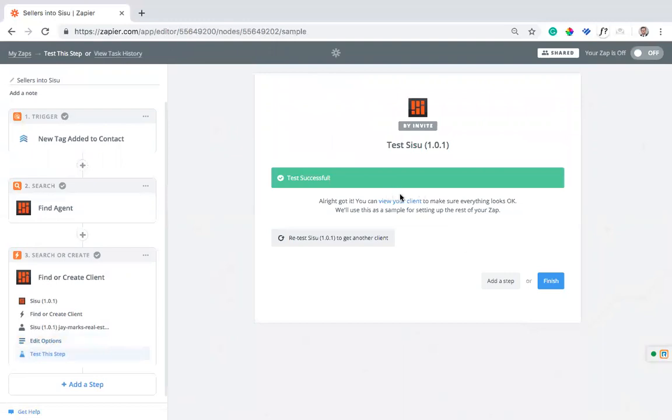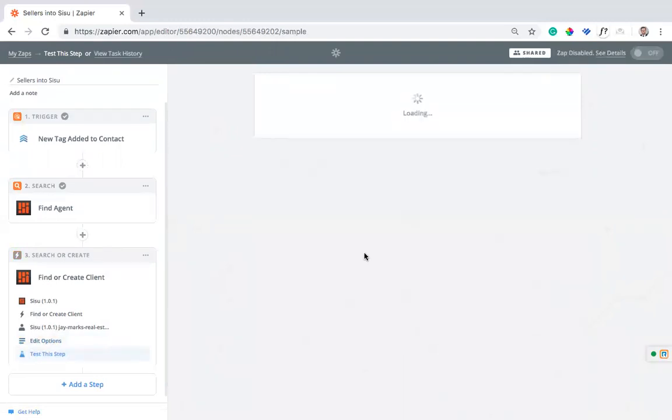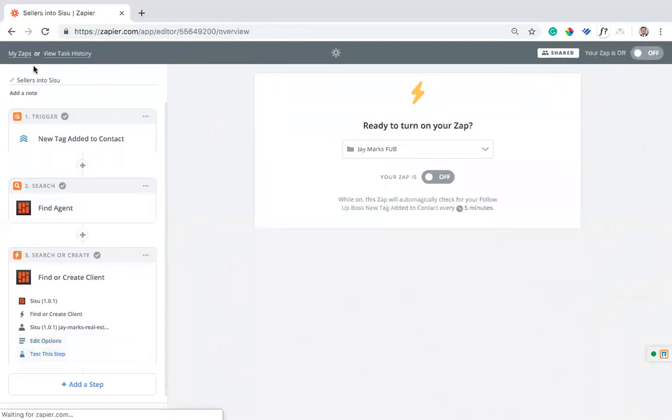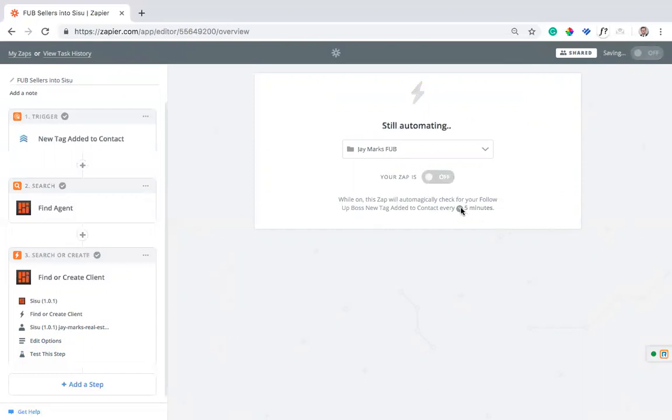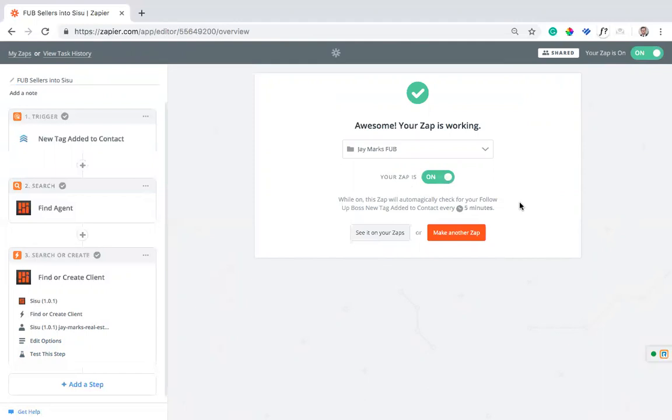Just test it out and make sure that it's working all right. Finish it up, make sure I name it so I can keep them straight. This is sellers in Sisu, or I can call it, for even more clarity, Follow-Up Boss sellers in Sisu, and I can go ahead and turn it on. So this zap runs every five minutes. It'll go in and check for those new tags and every five minutes it will pull in a new one.